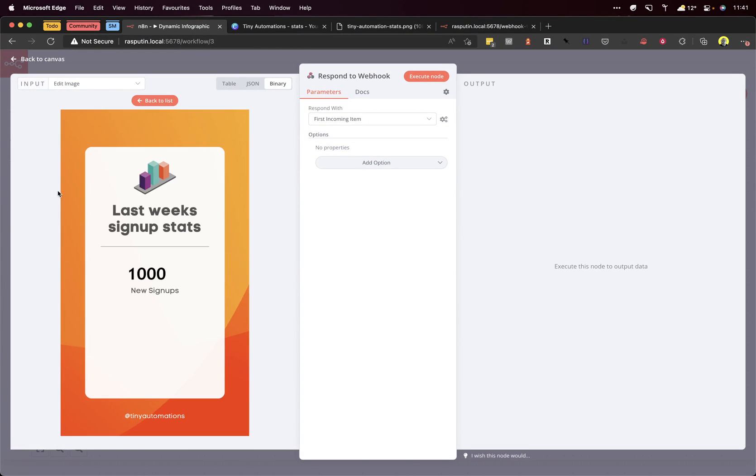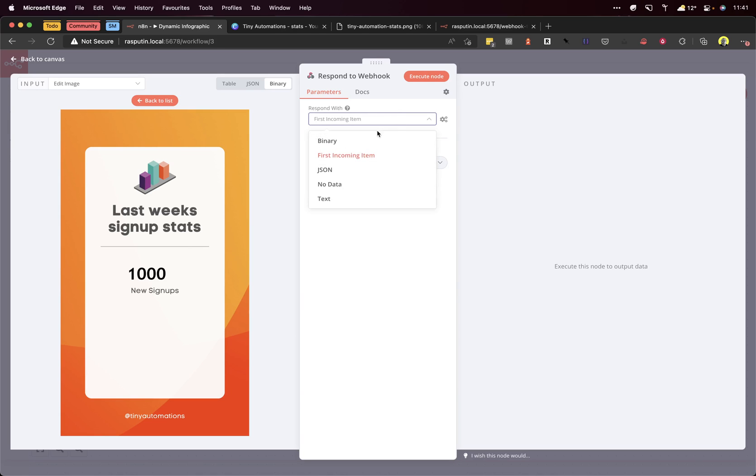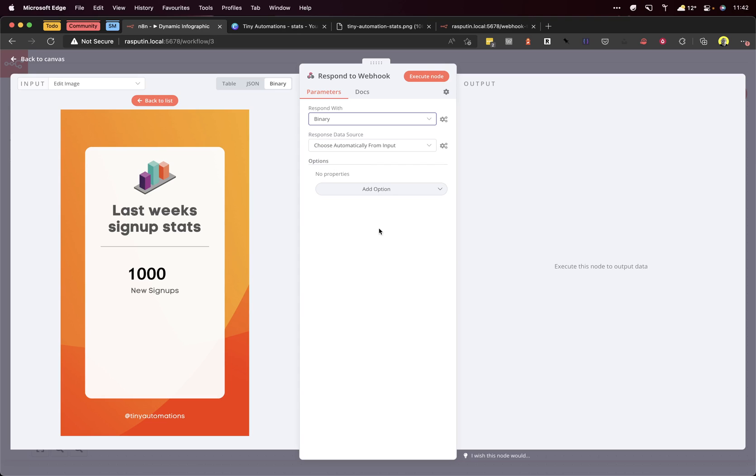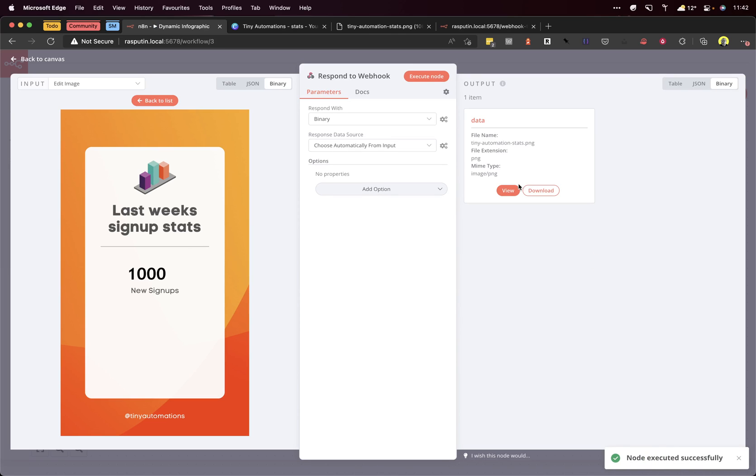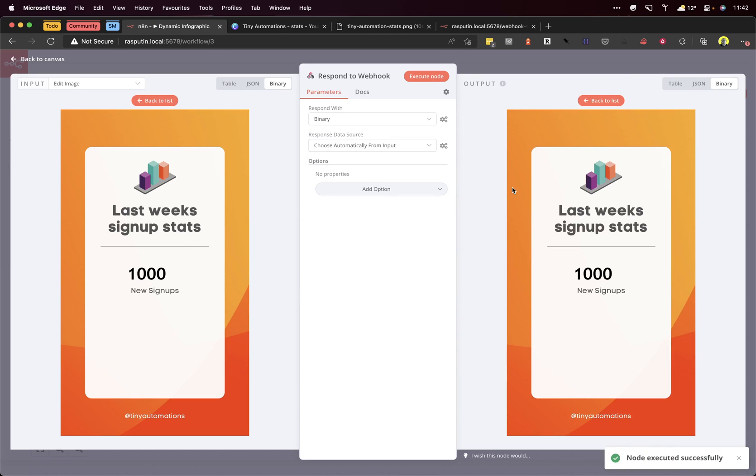Add that. As we can see, we're getting the infographic passed through. What this node does is return the image as a binary to the URL that you put in your browser or embed in a document. We can choose automatically from input. As always, click execute node. We can view that - 1000 new signups. Brilliant! That doesn't look like it does anything different, but I can show you.